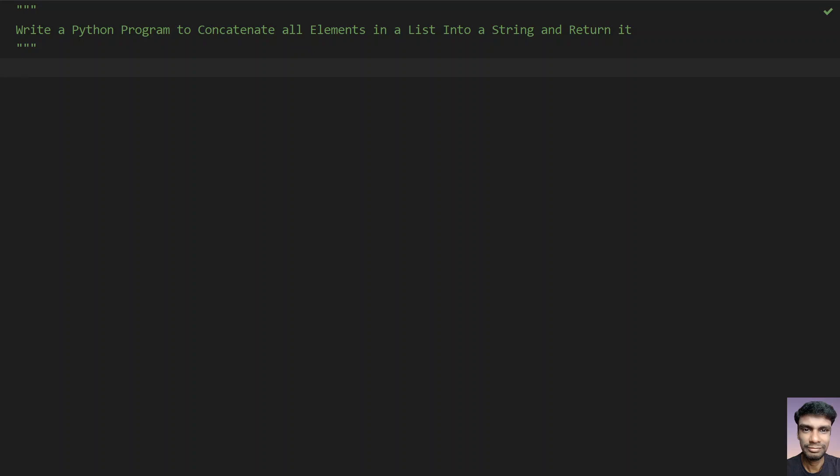Hey guys, welcome to my YouTube channel. In this video you will learn about how to write a Python program to concatenate all the elements in a list into a string and return it. So given a list of elements, you have to convert the list of elements into a string, then concatenate it and return it as a function call.